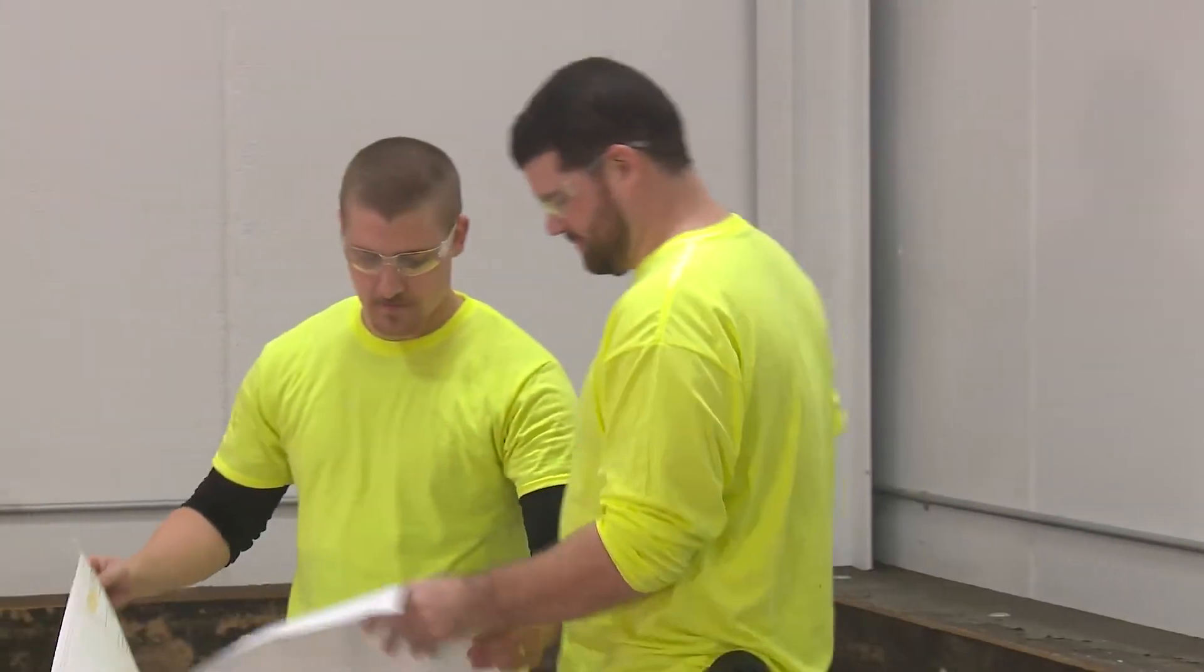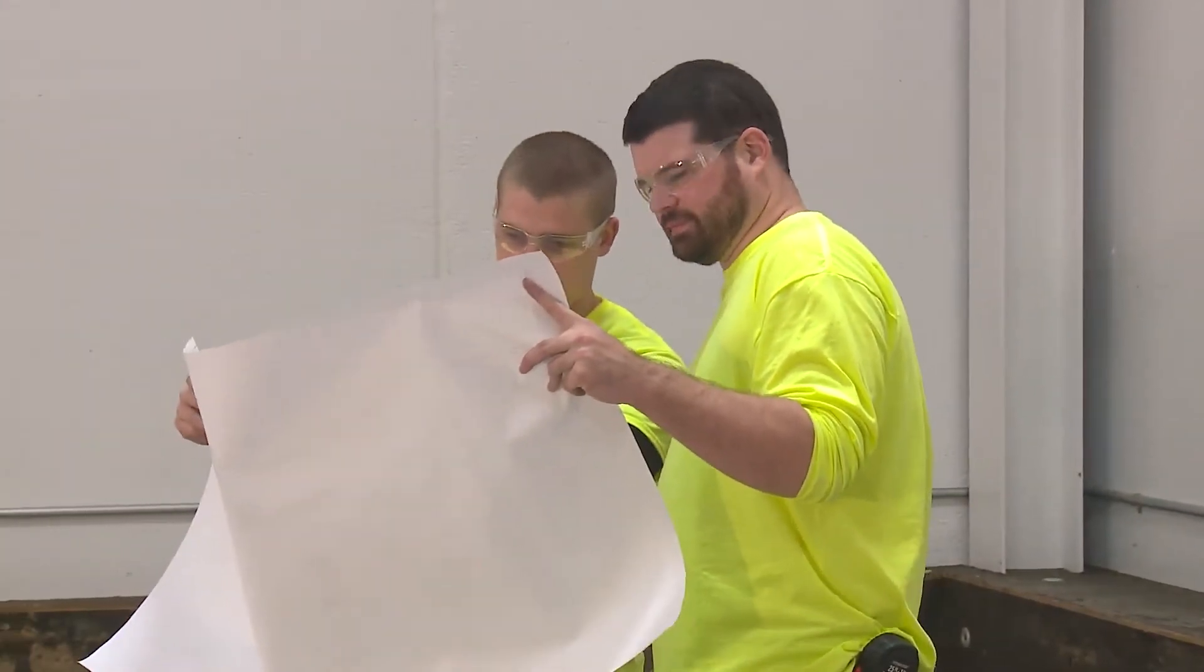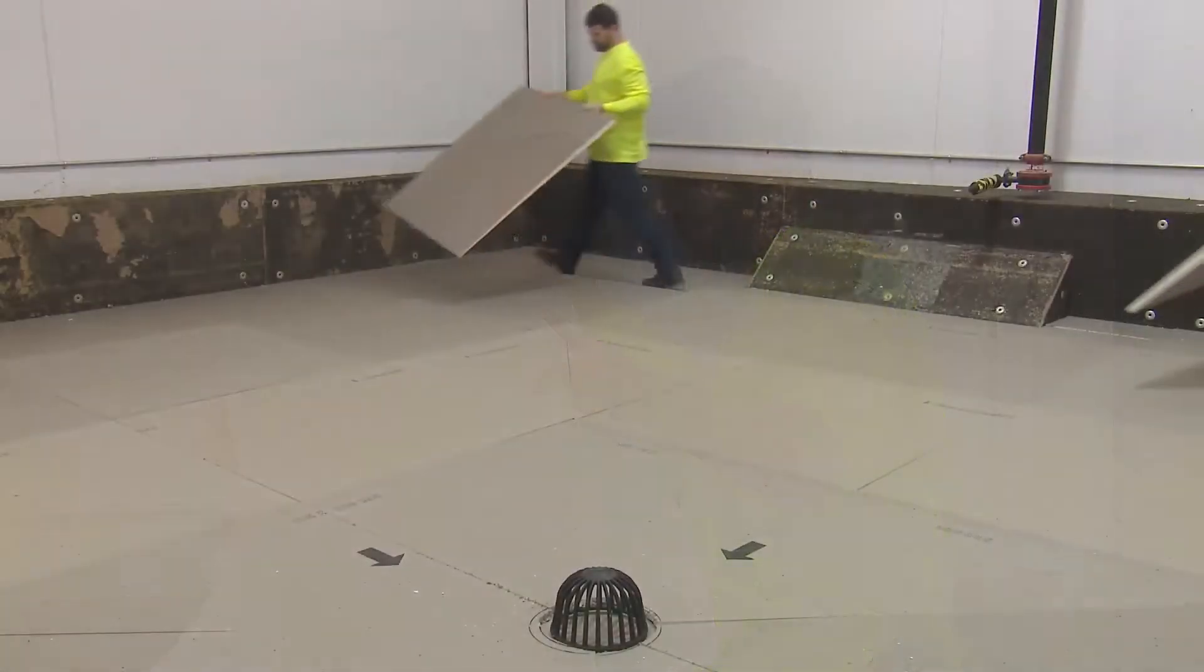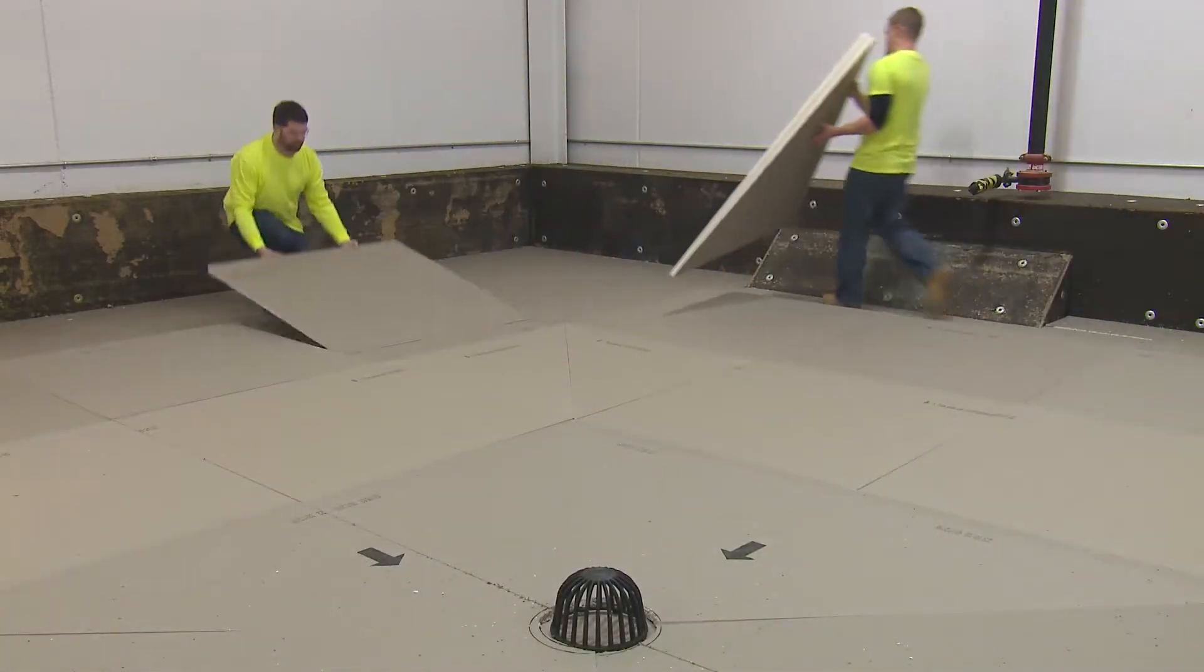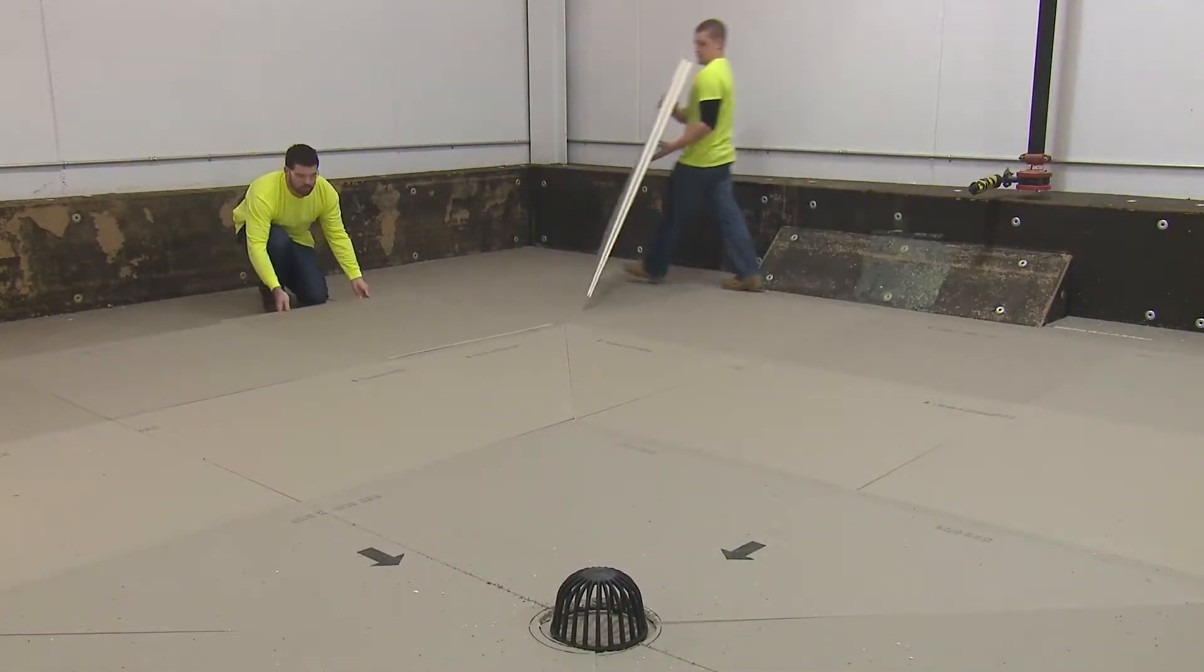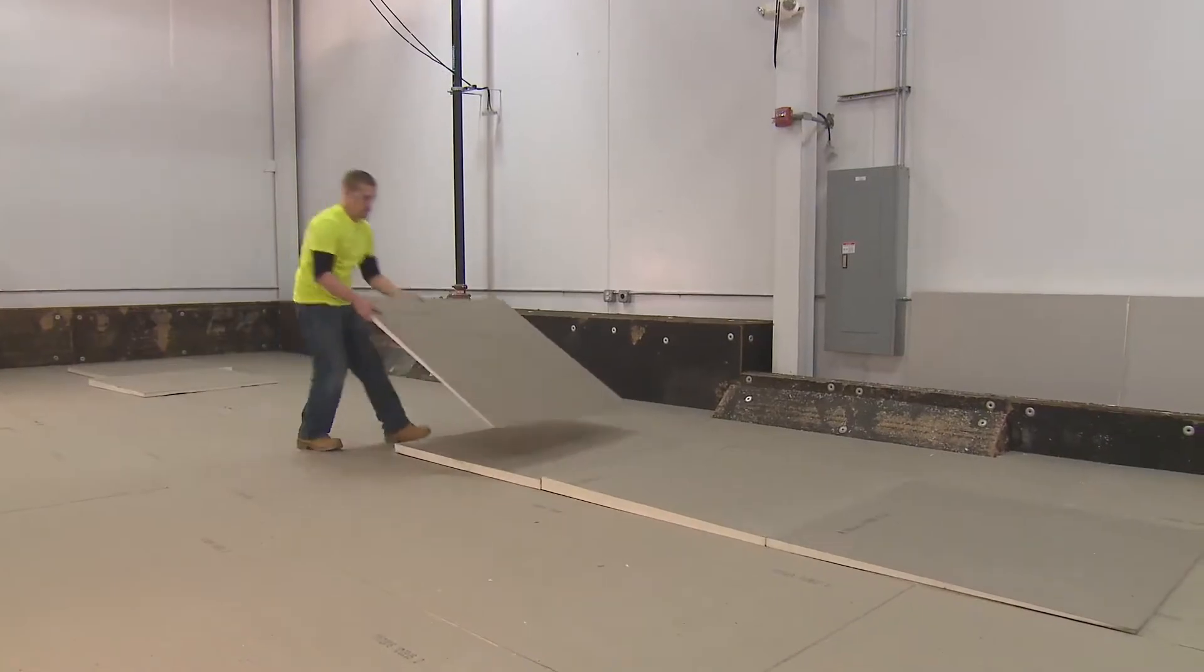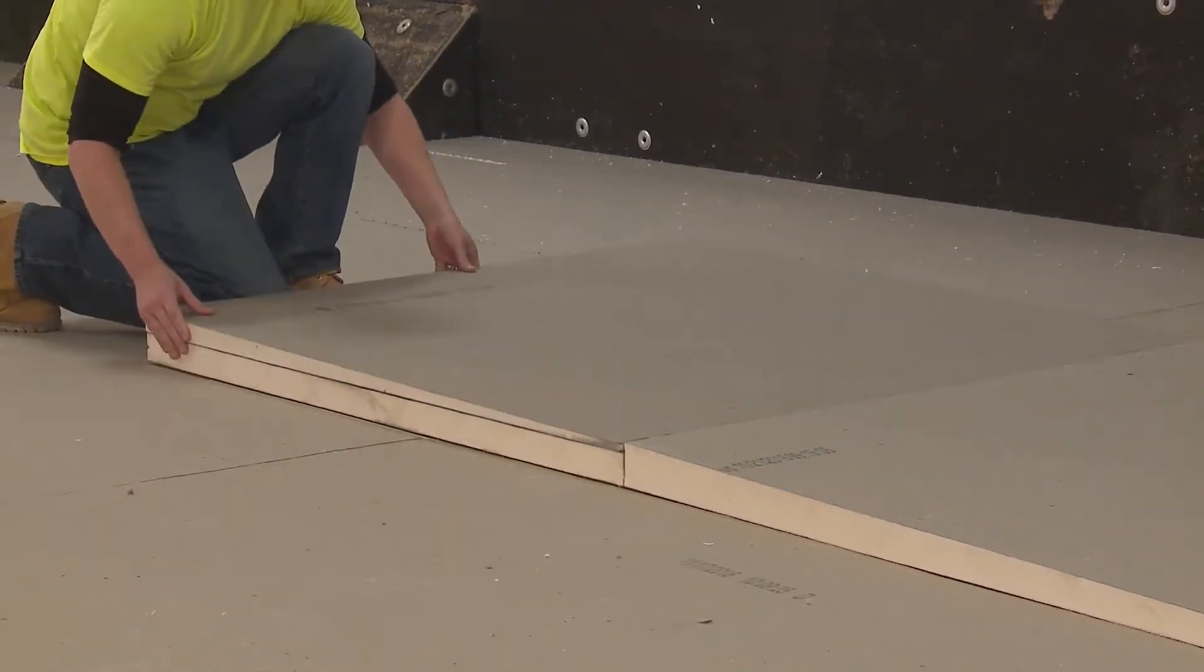This video is part of an educational series on Hunter Panel's tapered poly ISO installation. This segment covers how to cut tapered hips and valleys and where they are used in a roofing tapered system.